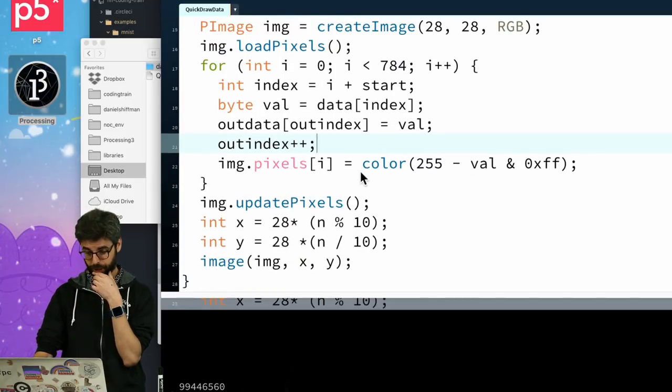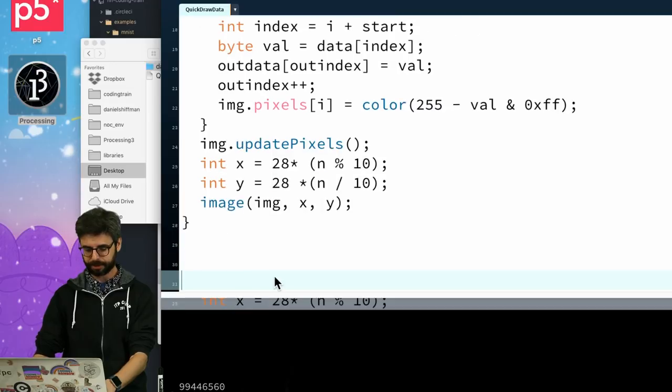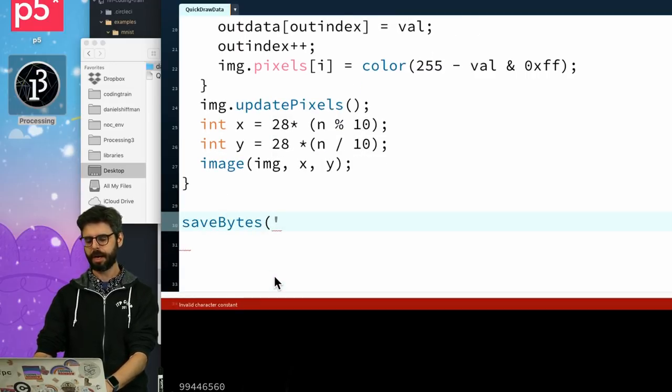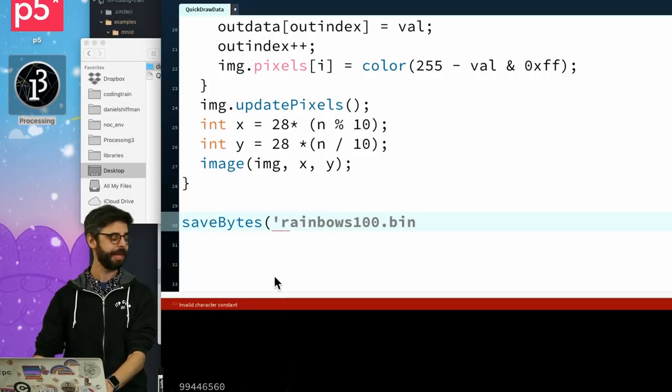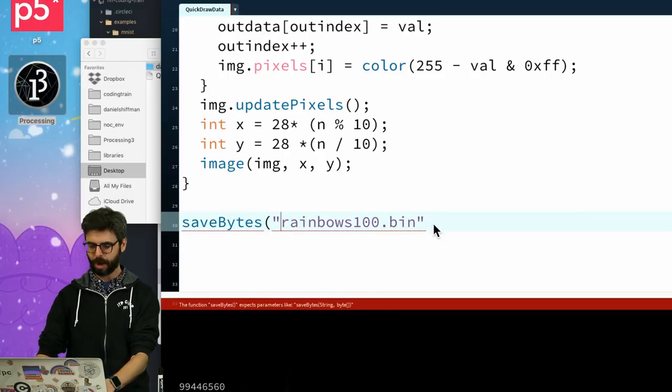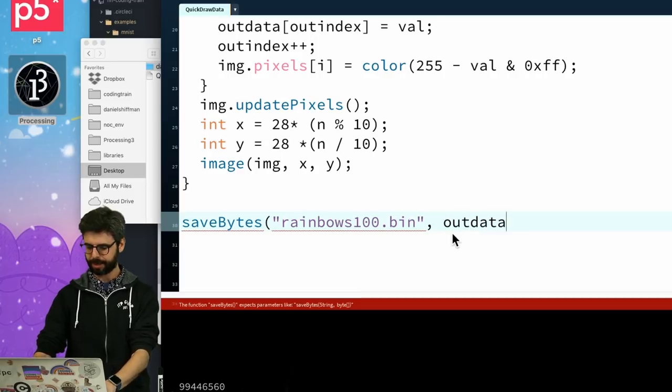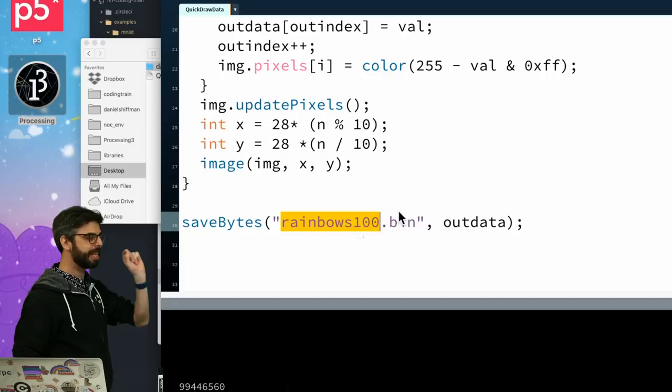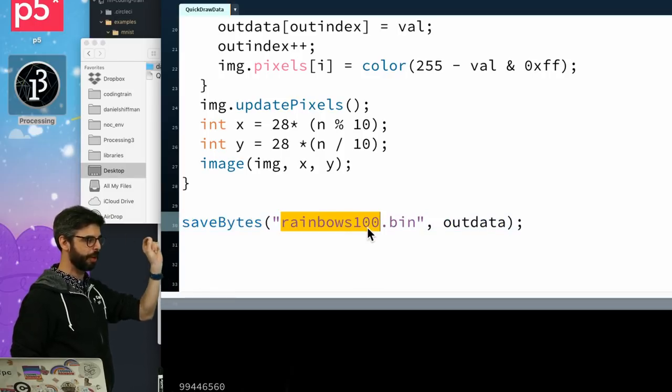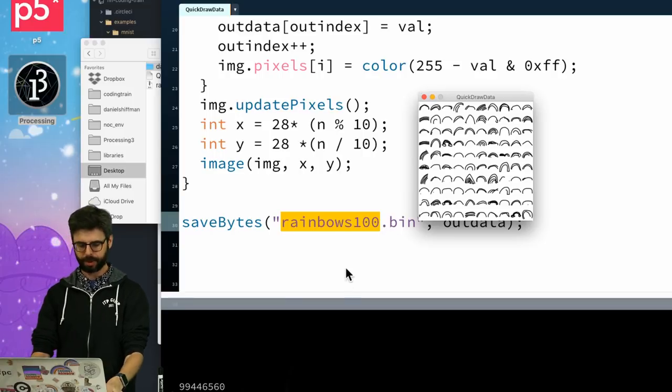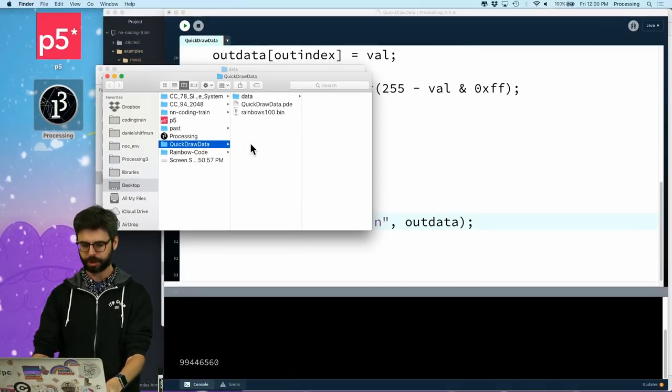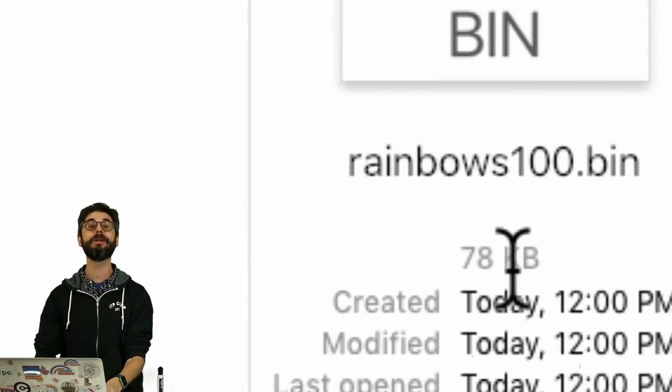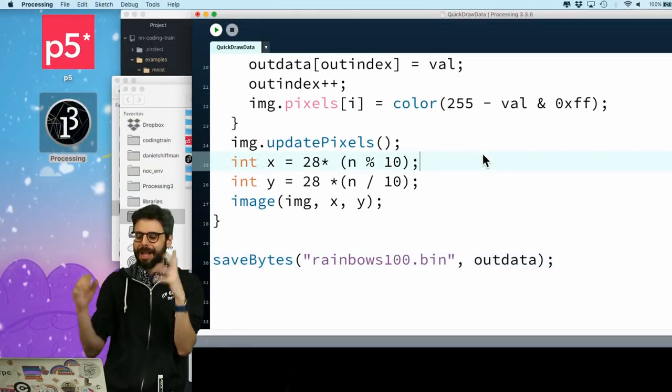And then, what I'm going to do is at the very end, I'm going to say save bytes. Rainbows100.bin for binary. Rainbows100.bin and out data. So, this is a function in processing that will save that array of bytes to a binary file. I'm calling it rainbows100. I'm going to run this. We can see, now I should be able to go to the directory. We can see, there it is. And how big is this file? It's just 78 kilobytes. So, I have a hundred of them in just a binary file.